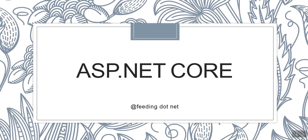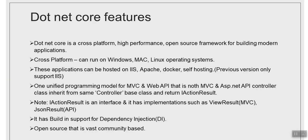Hello guys, welcome to feeding.net. In this new session we are going to talk about ASP.NET Core features. So let's start. .NET Core is a cross-platform, high-performance, open source framework for building modern applications.